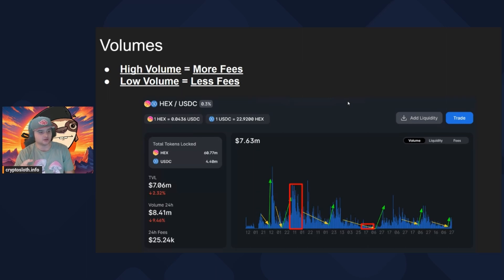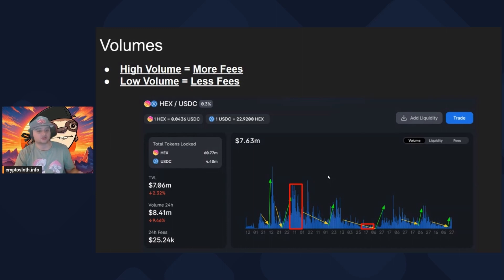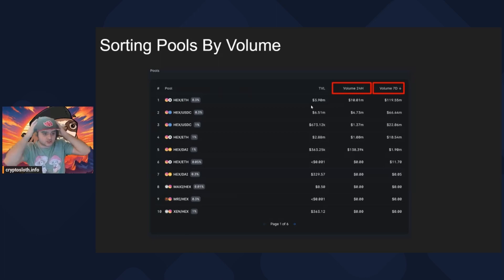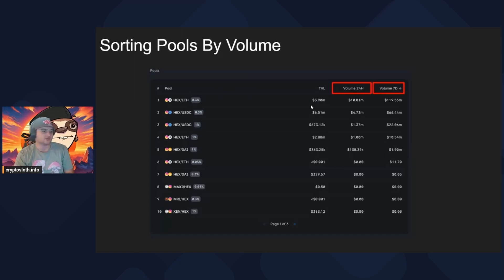You want to find pools that have a decent amount of volume, especially a good volume-to-TVL ratio. Here we have old volume data for the HEX/USDC 0.3% pool, and you'll notice some days have higher volume and some have lower — that's pretty typical, but generally you want higher volume. In many DEXs you can sort pools by volume. So if you have a token like HEX and aren't sure which pair is best, just sort by volume over a 24-hour, 7-day, or monthly period to see which you might want to start with.